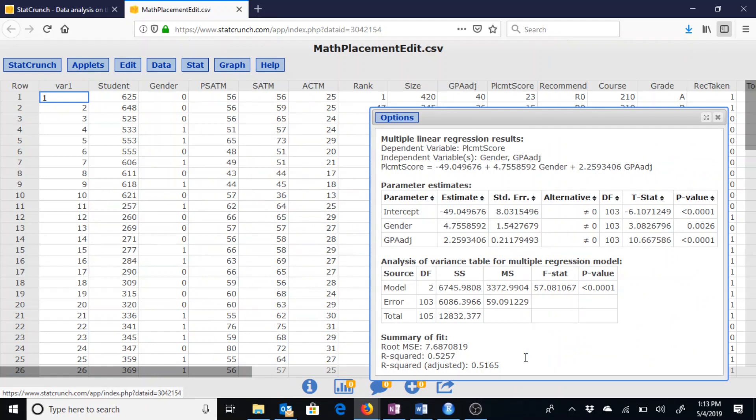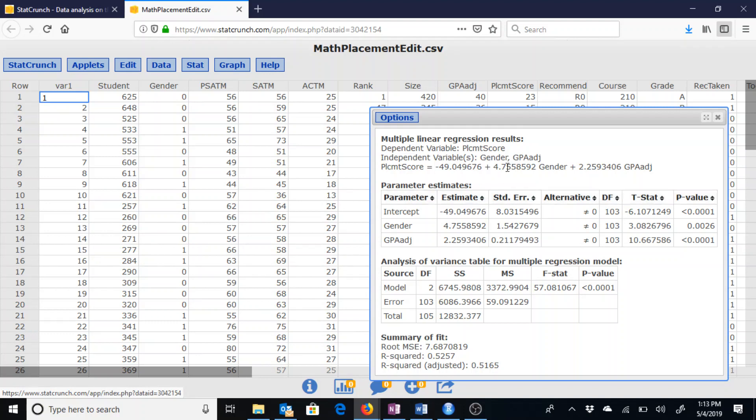Doing so now provides a totally different multiple linear regression line of negative 49.0497 plus 4.7559 times gender plus 2.2593 times the adjusted GPA.